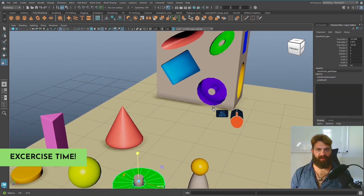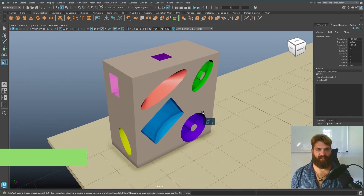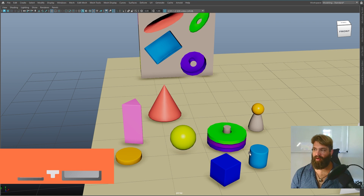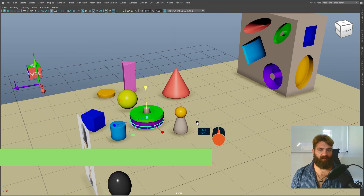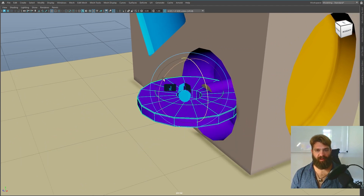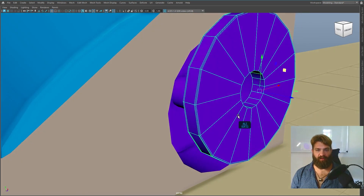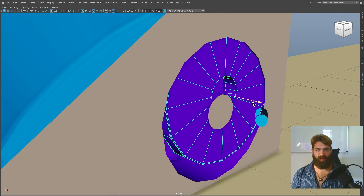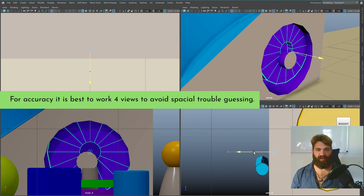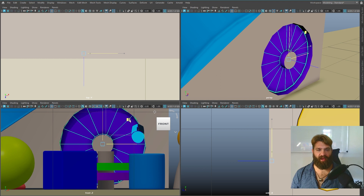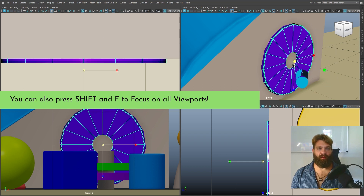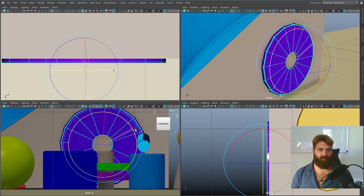Now we have this little box with all these colored objects. The exercise is to move them around. Feel free to press Control+Space to get more space in the user interface. I'm going to start with this purple one — select it and move it. You can press F to focus on the object for a little bit more accuracy.